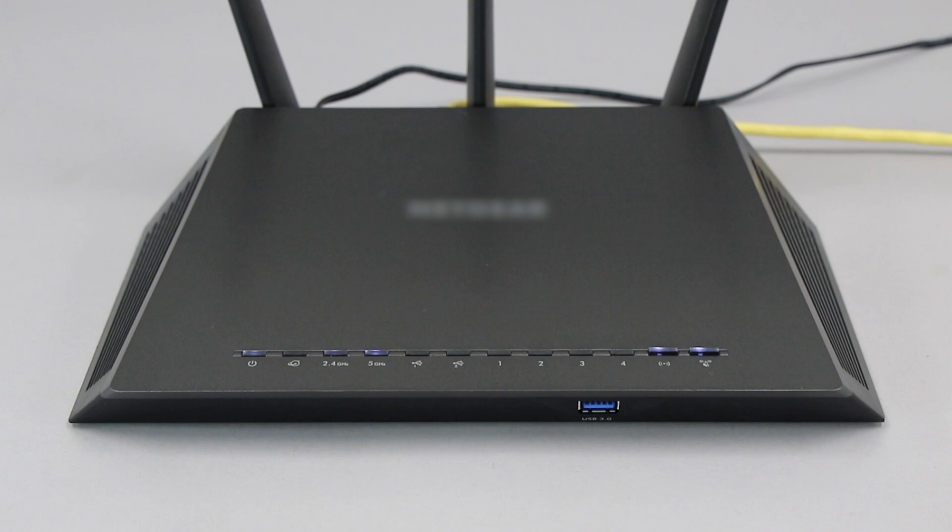If your router does not have a WPS button, you'll need to use an alternative method for wireless setup. Click the link on the screen to see other ways to connect.